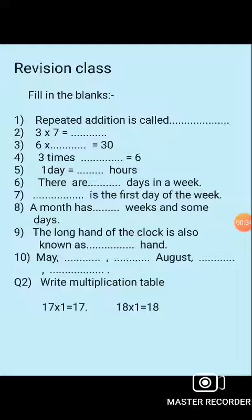6 multiplied by which number gives 36? Kitne times padhenge? 6 ka table: 6 ones are 6, 6 twos are 12, 6 threes are 18...